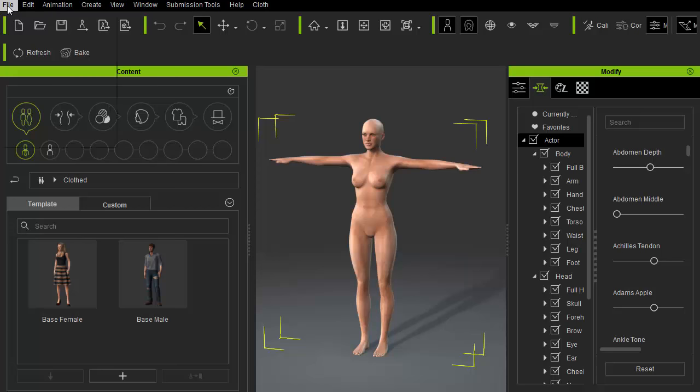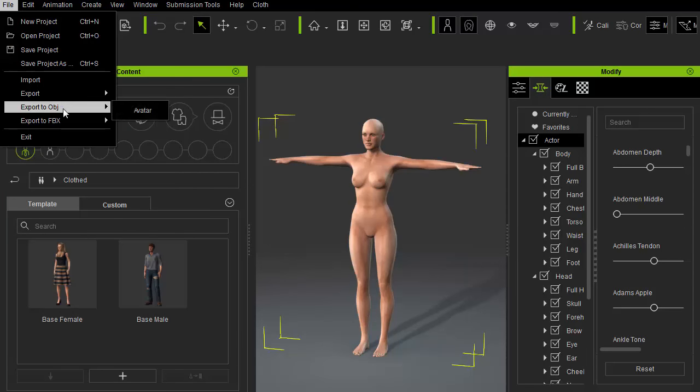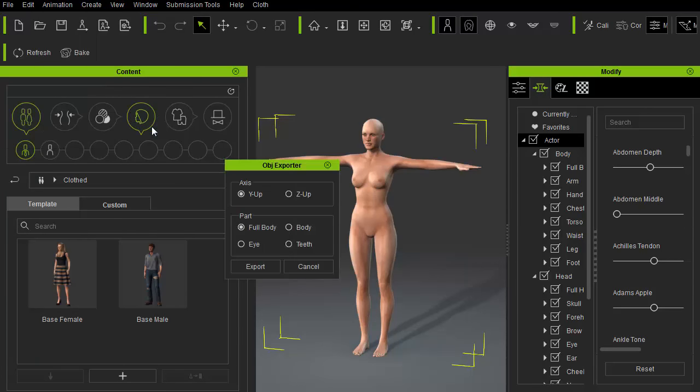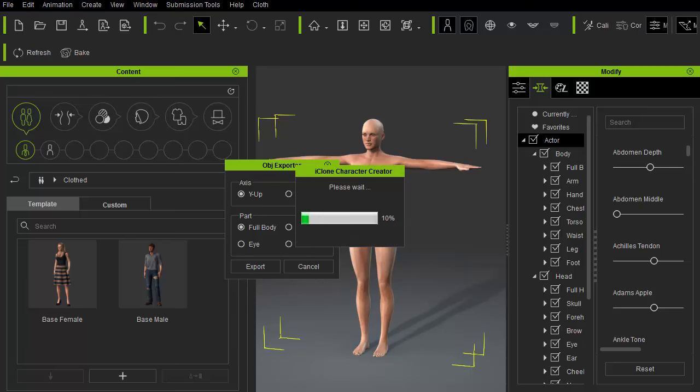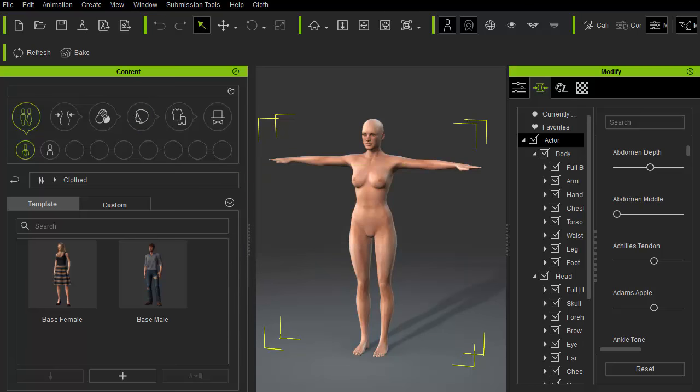First and foremost, we need to export a body template from Character Creator. So go to File, Export and OBJ Avatar to save out this new body.